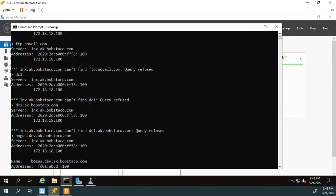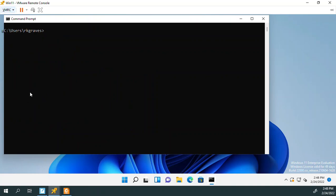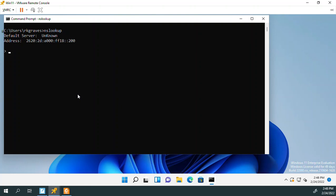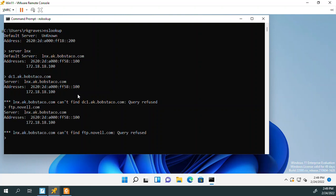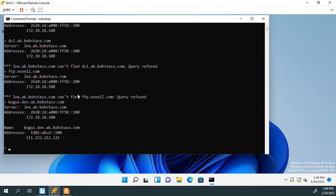Let's switch over to Windows 11 and do the same test. Okay. So we're over here on Windows 11. And again, Windows 11 and Windows 10 currently, even though they're on DevNet, they're set up to use DC1 as their DNS server. So I'm going to switch servers. I'm going to say switch to LNX. That's what the server command space and then the name of the DNS server you wish to query. Okay. Did that just fine. And I'm going to ask it again. I'm going to ask it for DC1.ak.bobstaco.com. Okay. Query refused. FTP.nobel.com. To make a long story short here, what we're going to see is that it's going to have the same behavior as DC1. And let me ask it for bogus.dev.ak.bobstaco.com. Did I spell that right? I did. Okay. So same results. Again, query refused.